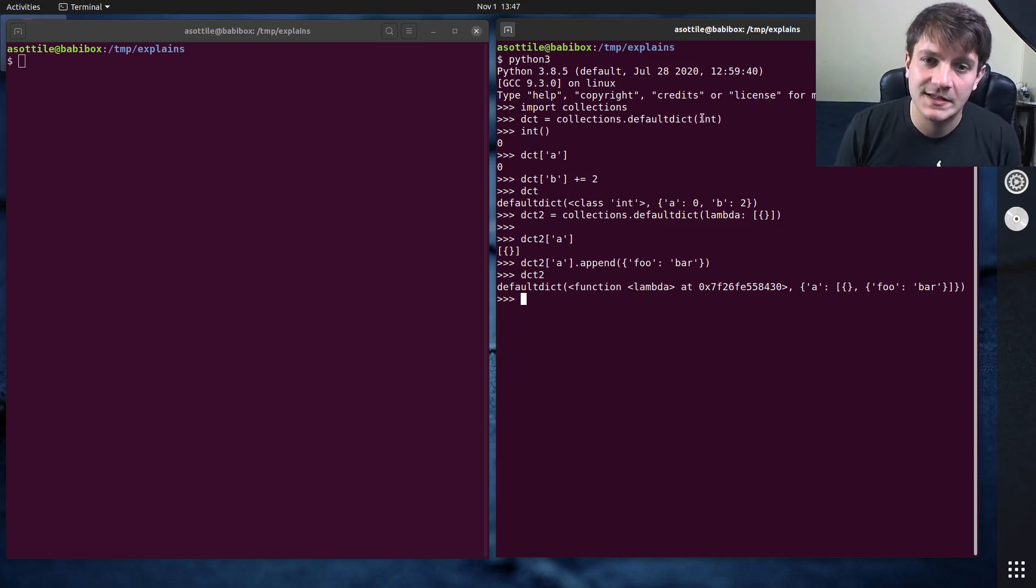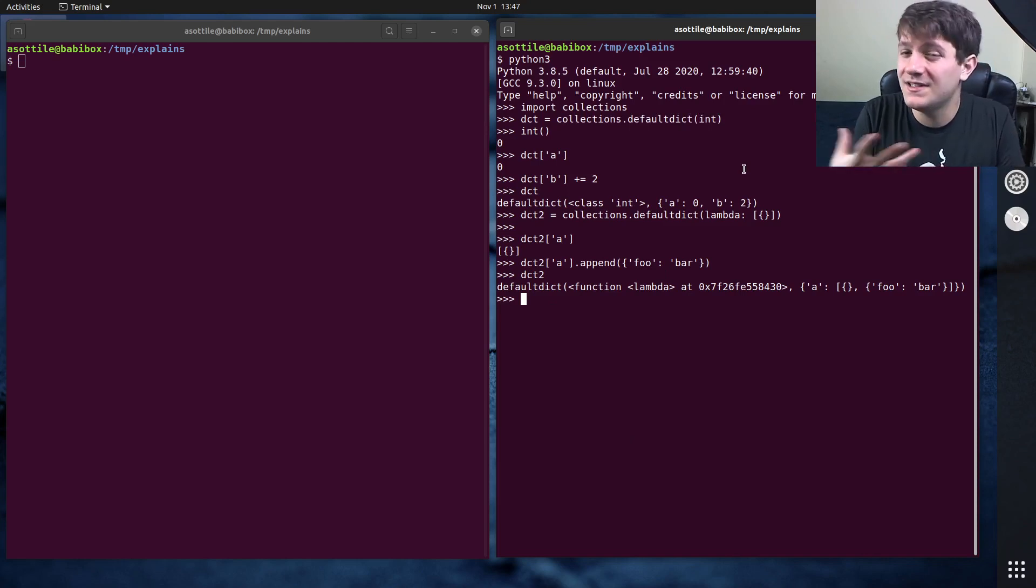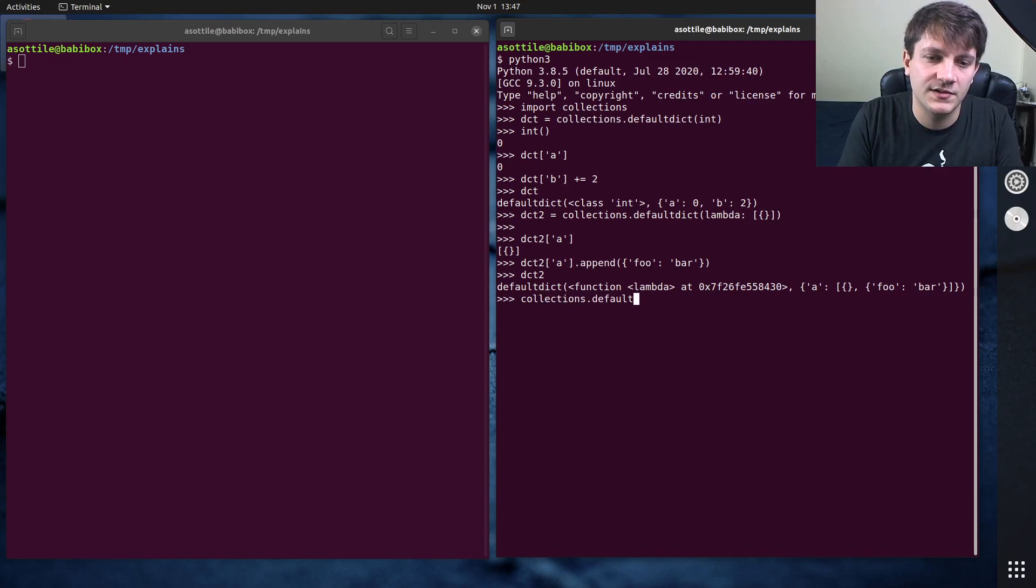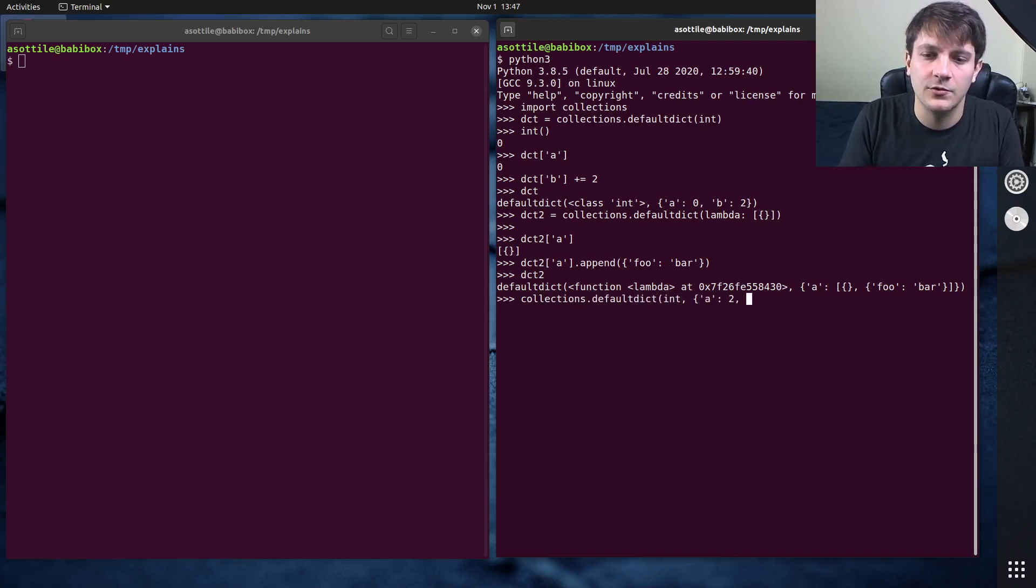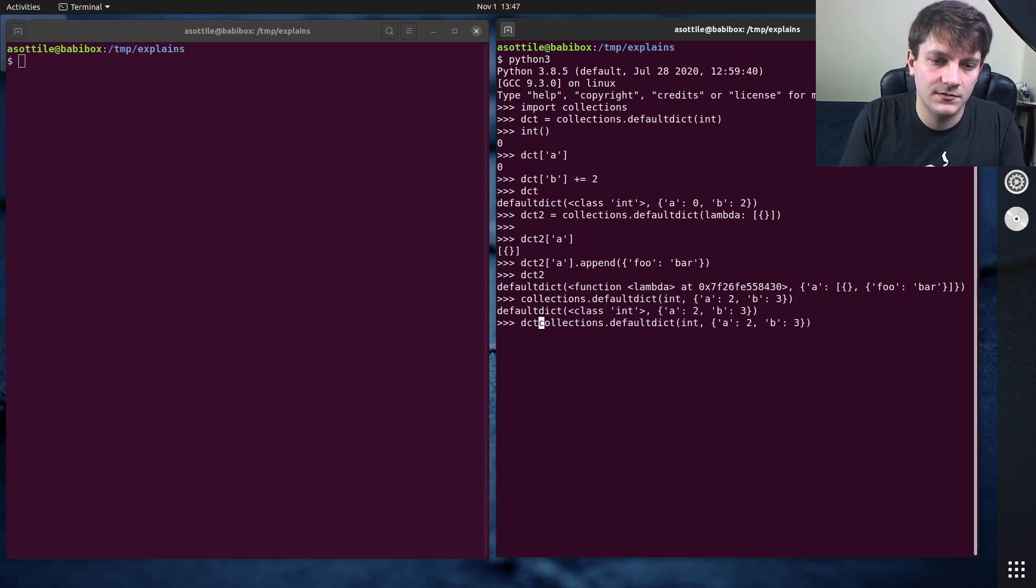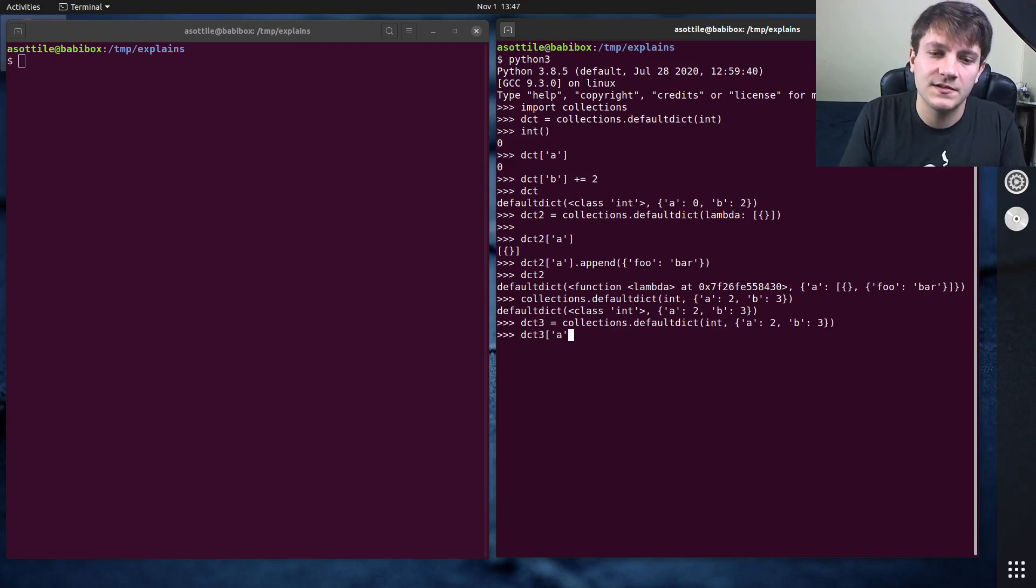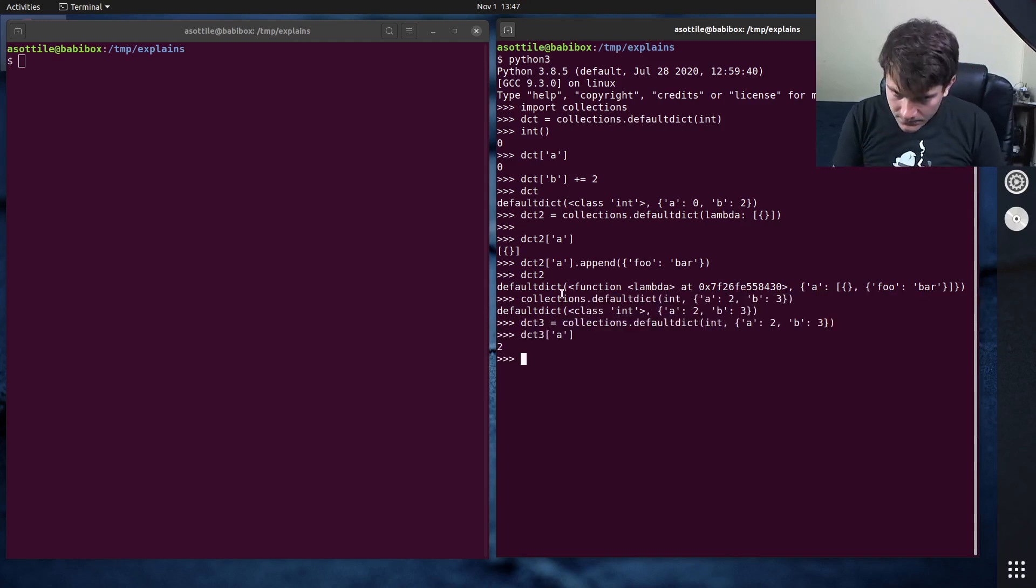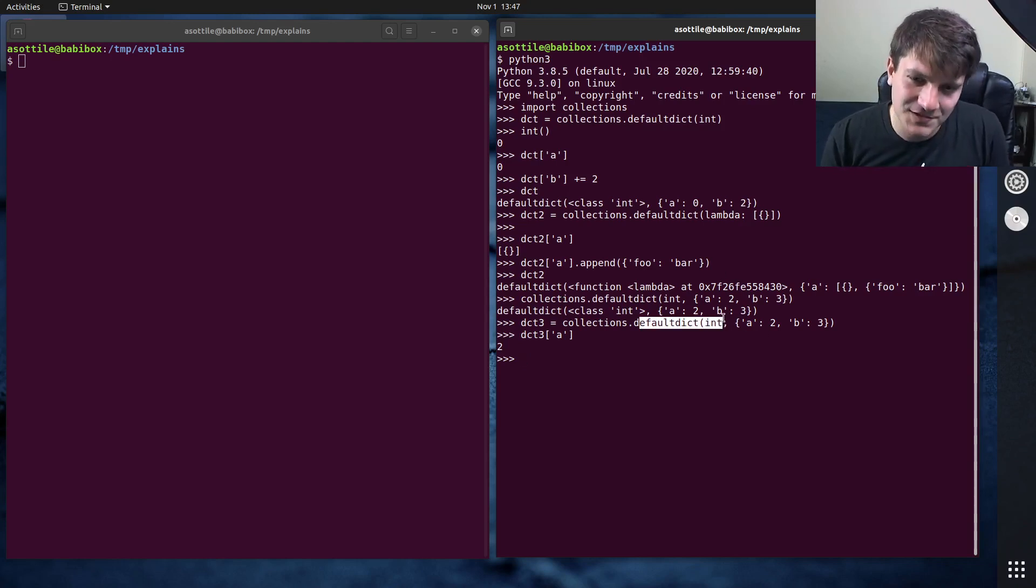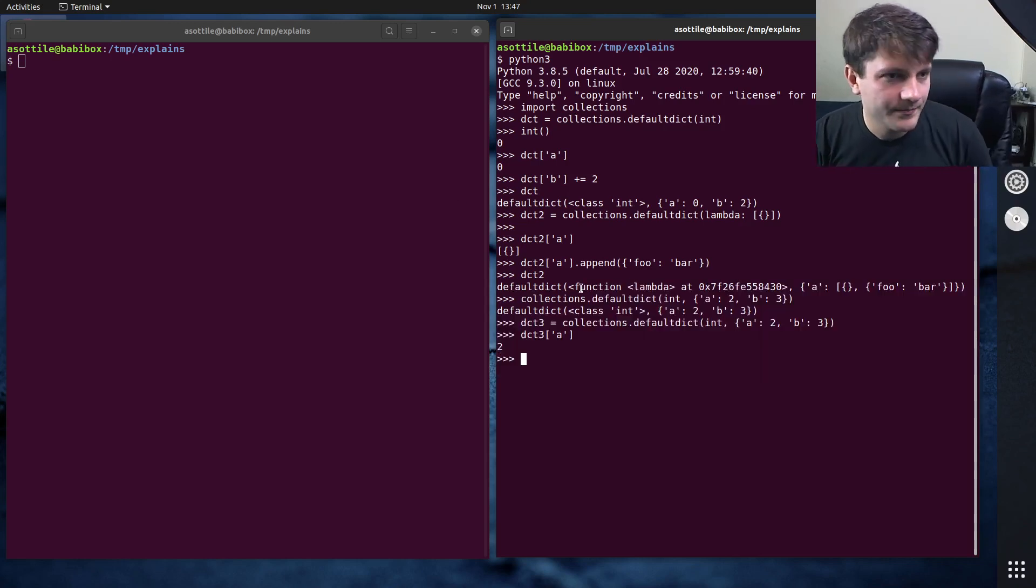The other thing to note here is the rest of the parameters to DefaultDict act just like dict. So if you need to give it initial values, you can do that by doing collections dot defaultDict int, a 2, b 3. And those values will be seeded in there. So you can see dict 3 a is initialized to 2. Now, if you're using DefaultDict int, you might also want to look at Counter. I won't go over Counter in this video, but maybe another video.